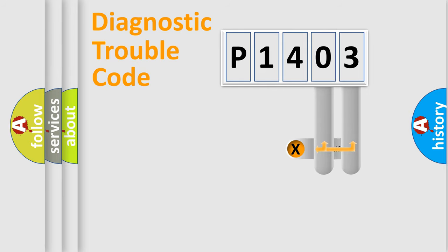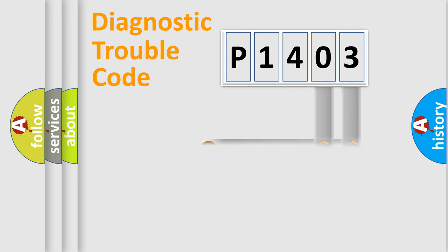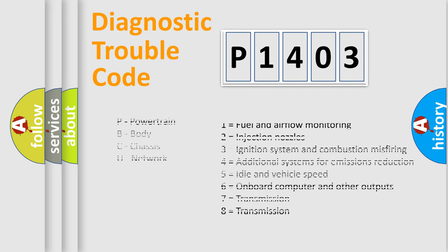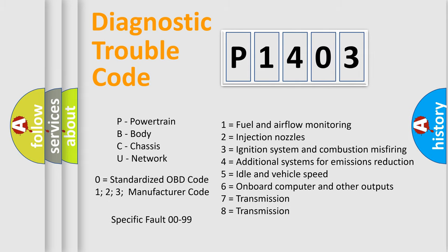Only the last two characters define the specific fault of the group. Let's not forget that such a division is valid only if the second character code is expressed by the number zero.